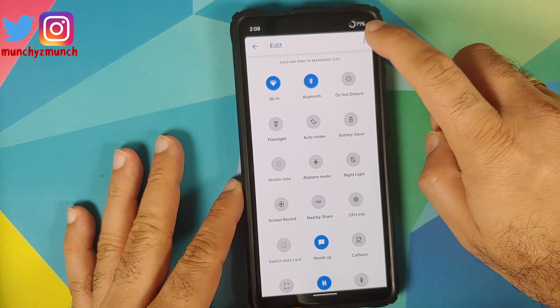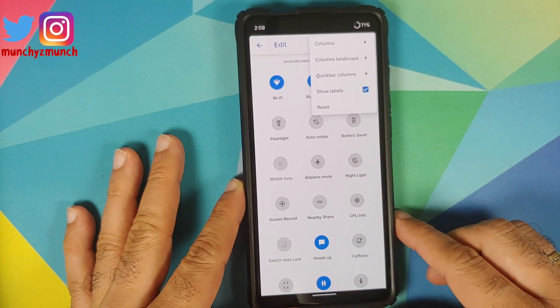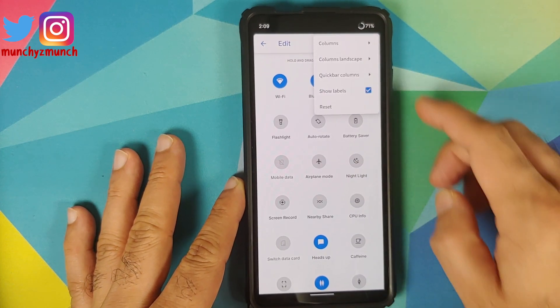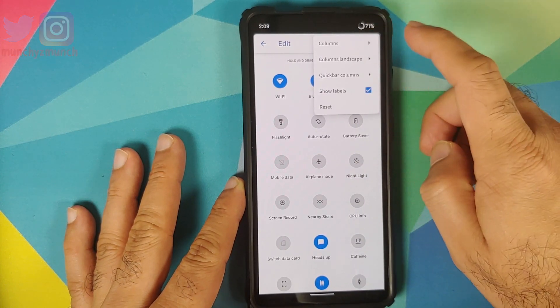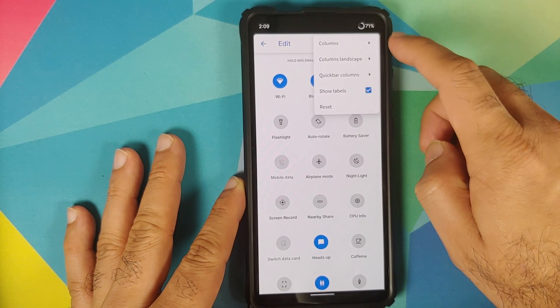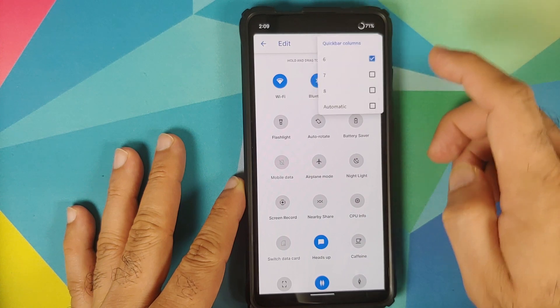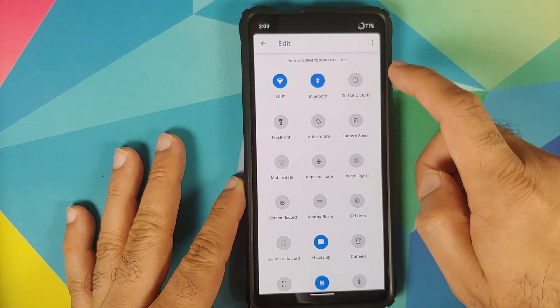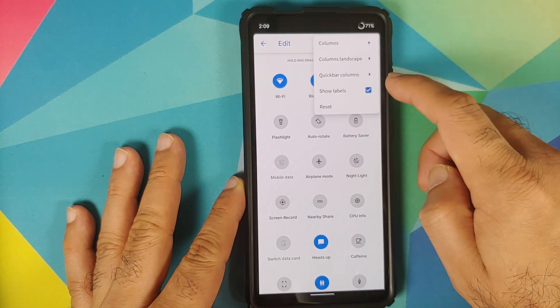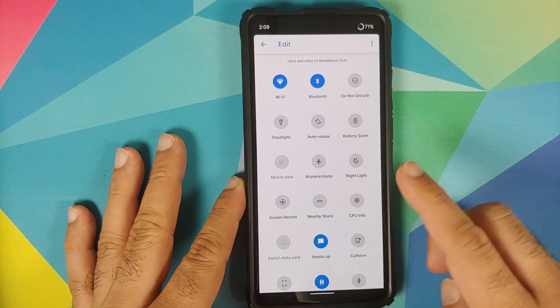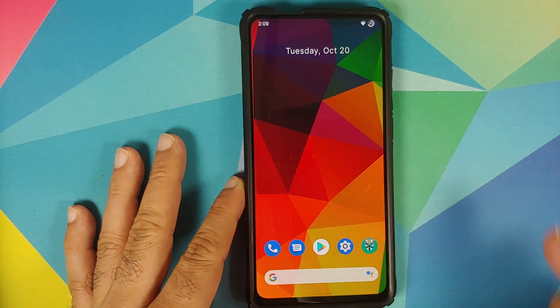Once you are in edit mode, tap on the three-dot menu on the top right and you can configure the columns in landscape mode, normal mode, and your quick bar columns as well, along with the option to turn on or off your quick setting labels.